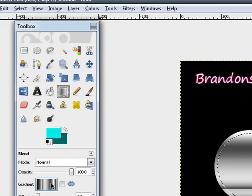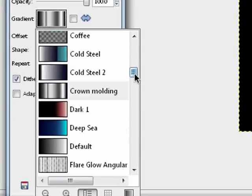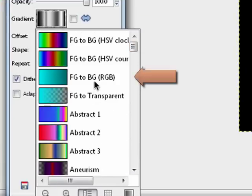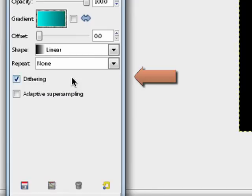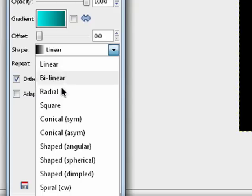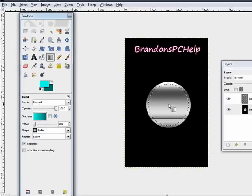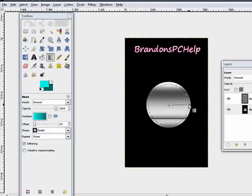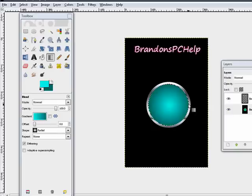Now your gradient. Come back over to your gradient tool, of course. And your gradient has got to be FG to BG. This one right here, select it. Liner, make sure it's radial. And now go from the center, what looks like the center, and drag out to the edge. Like that.